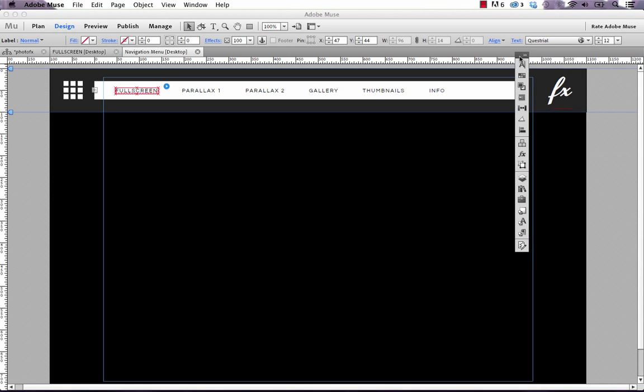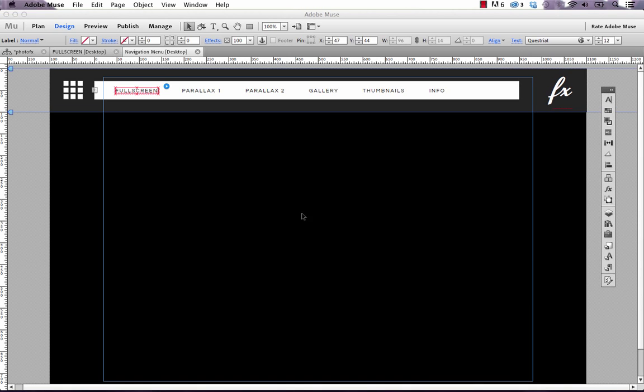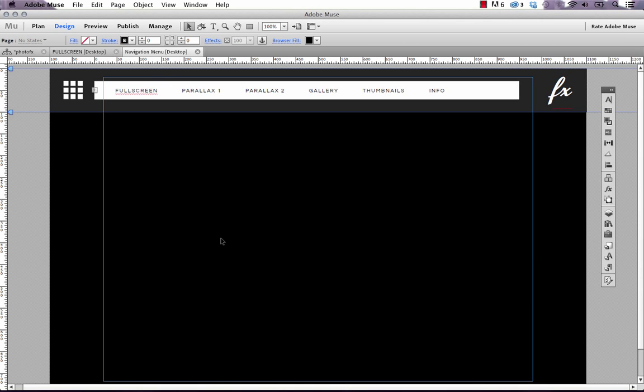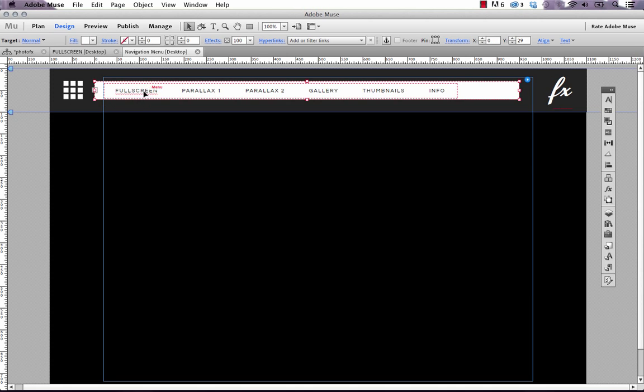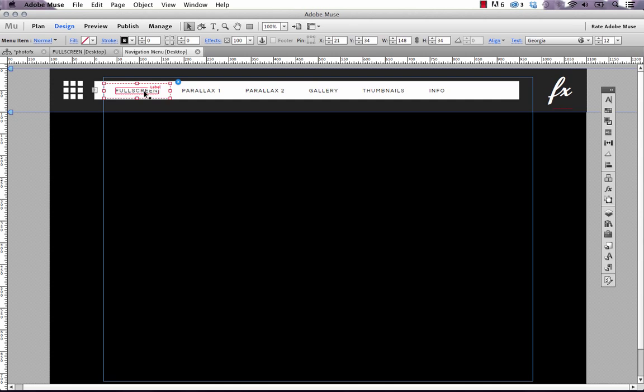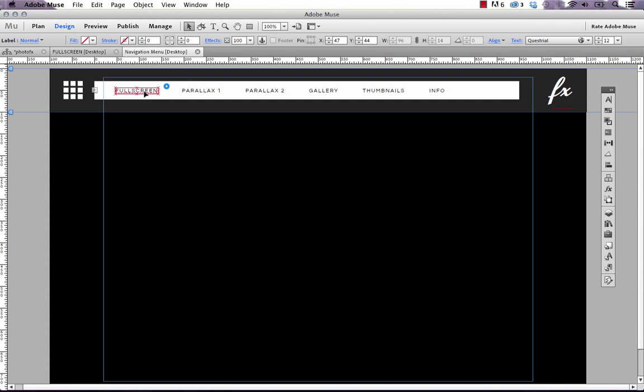The thing to remember when working with any of these widgets is sometimes they require multiple clicks to get into the area you want to edit. Don't just click once and start editing away. You need to click once to select the whole composition, then select the target, then the menu, then the menu item, and finally the label. It's pretty deep.